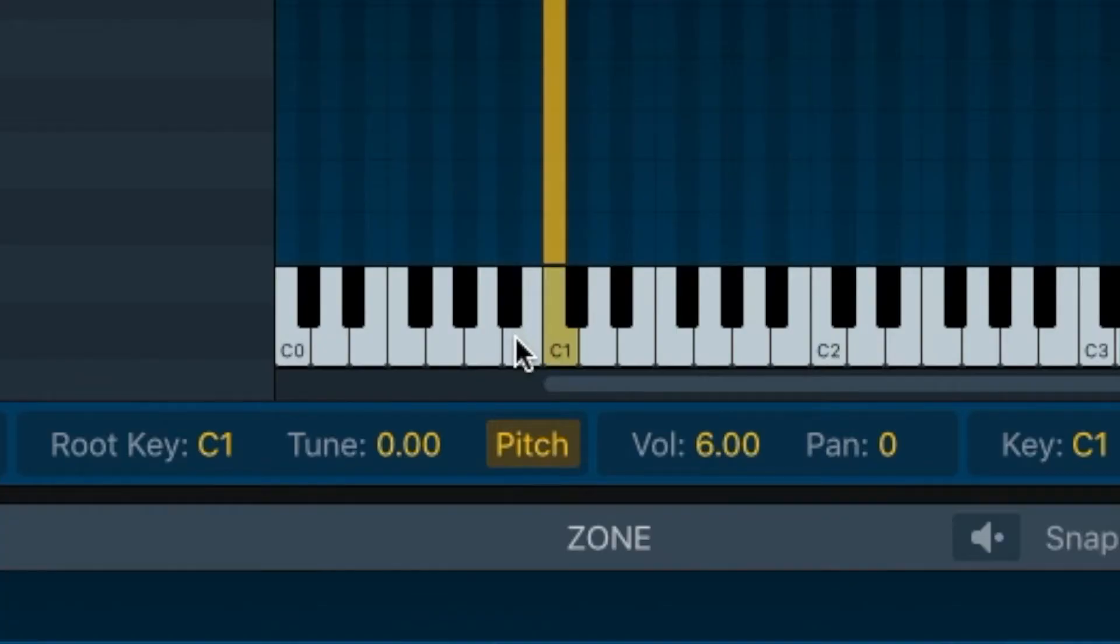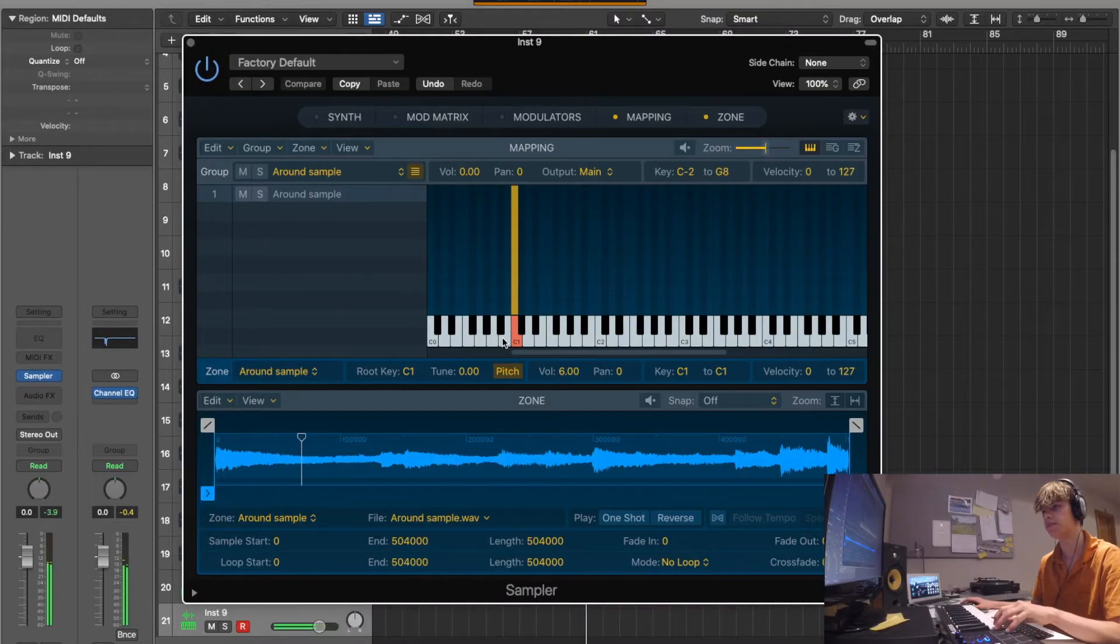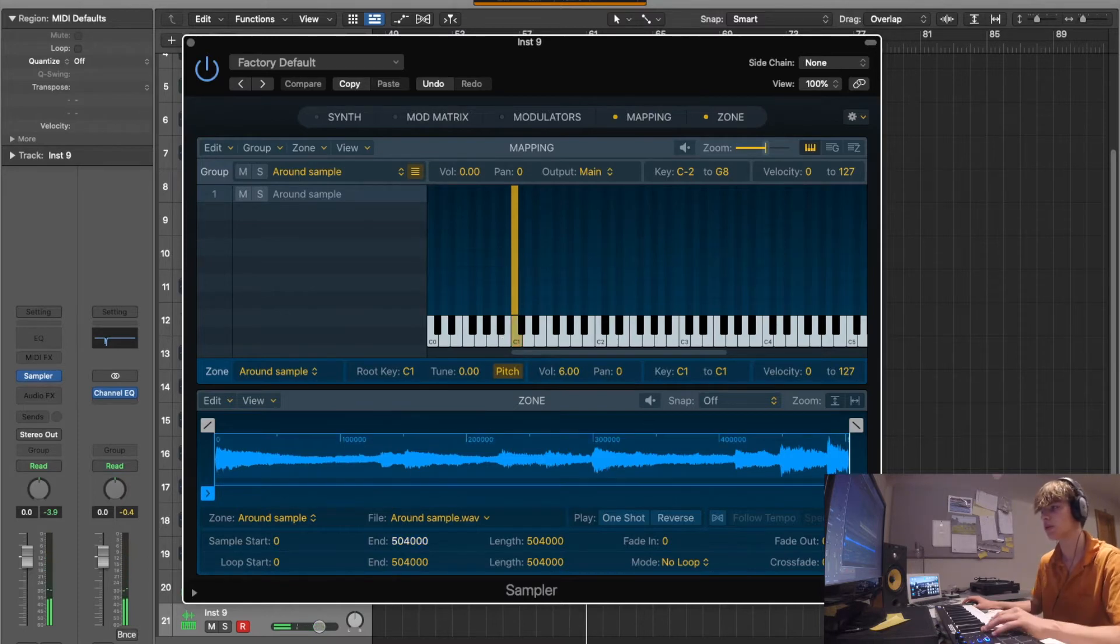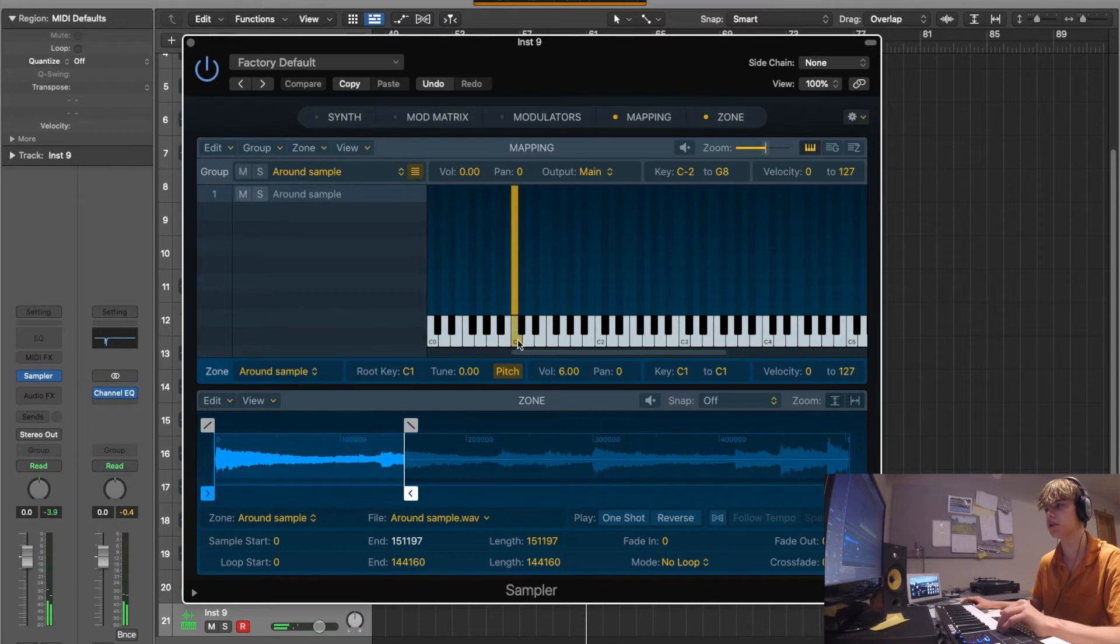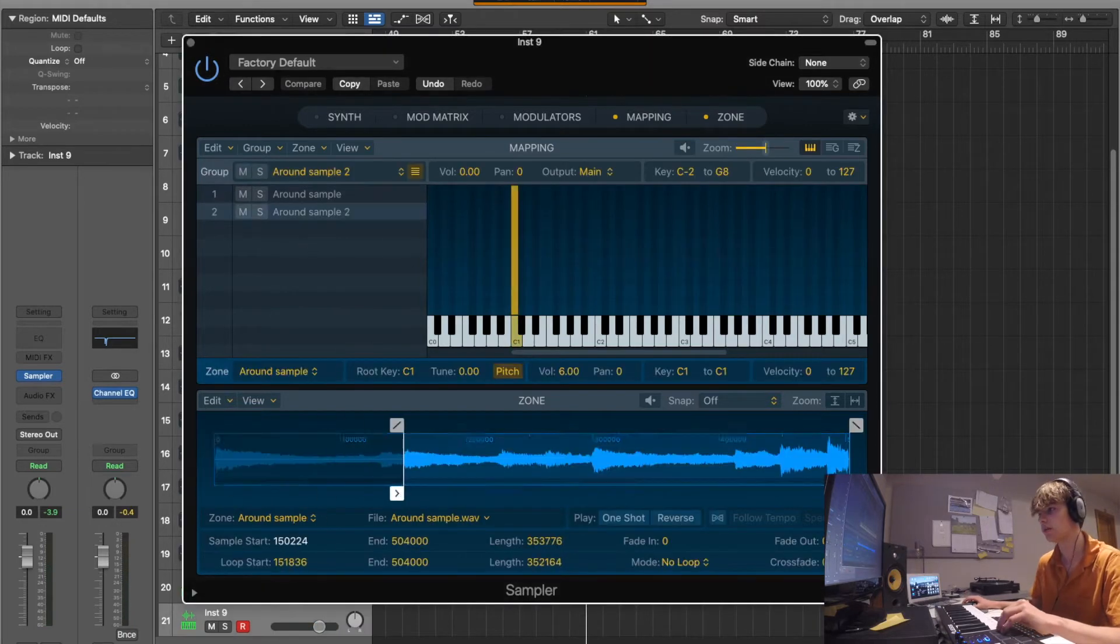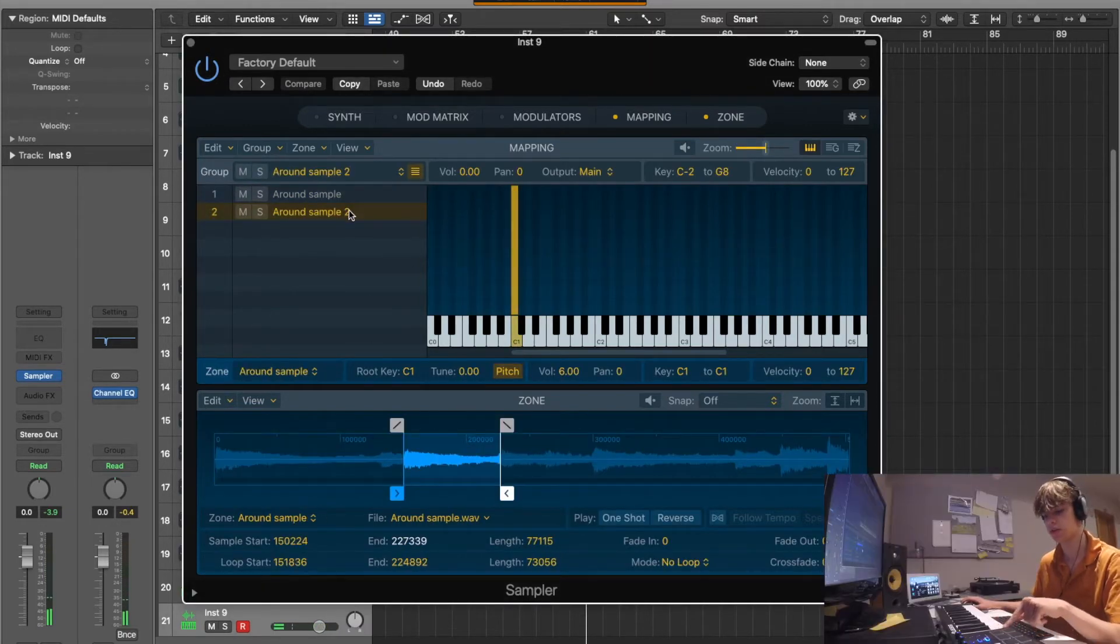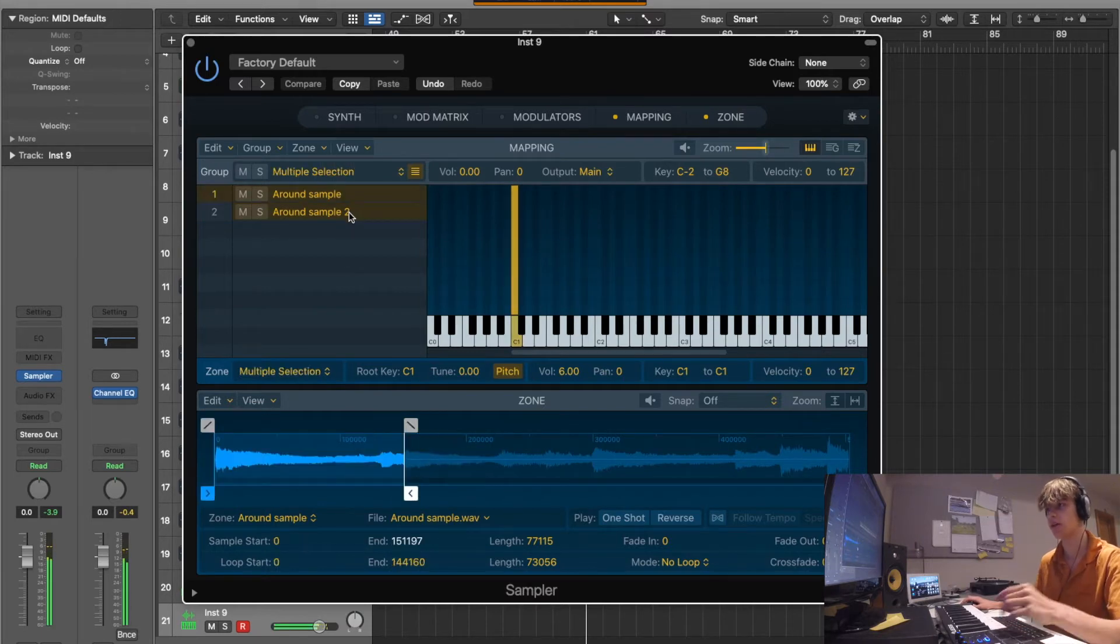See how it's assigned the sample to C1? So if we play that on the - like that. So what we want to do is we're just going to want to chop it up. Now you can notice that because they're both mapped to the same key, they're playing at exactly the same time.